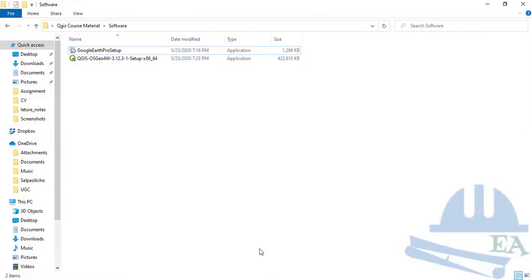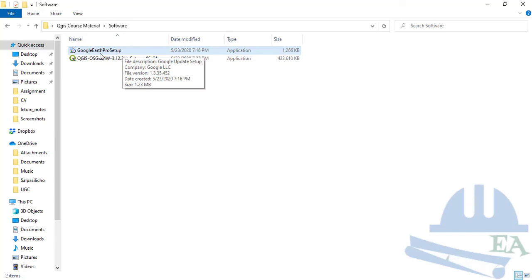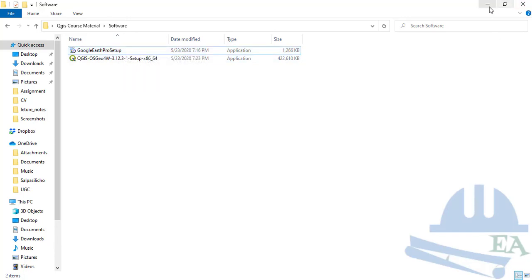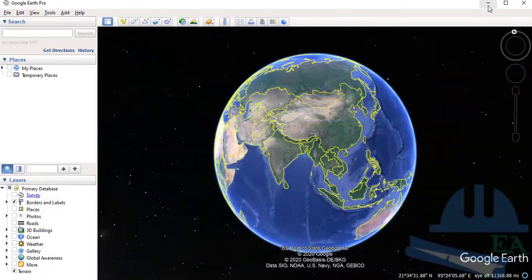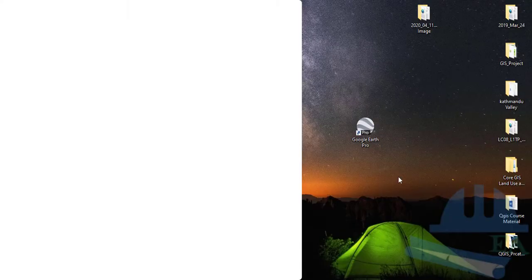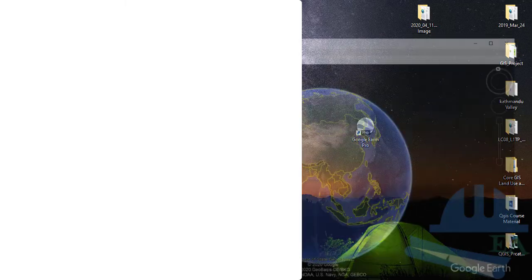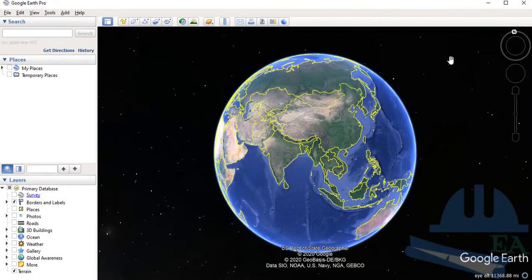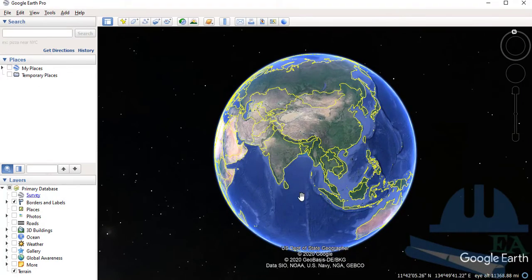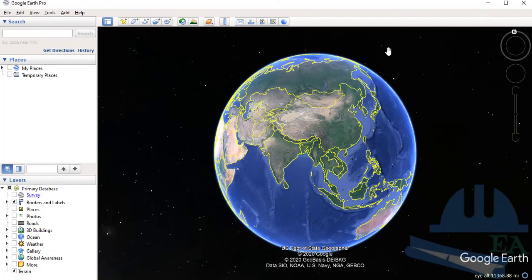If you click here, you will obtain the Google Earth Pro setup file. If you run the setup file, you will install Google Earth Pro on your desktop. As you can see, I have Google Earth Pro on my desktop. If you double-click and open Google Earth Pro, you will see this. This is Google Earth Pro on my Windows.